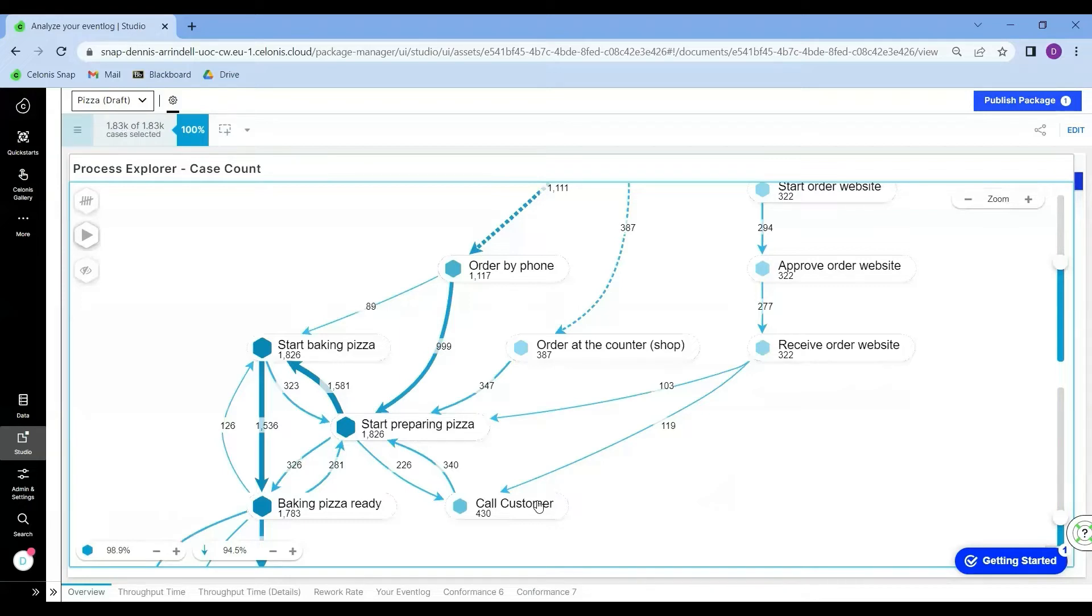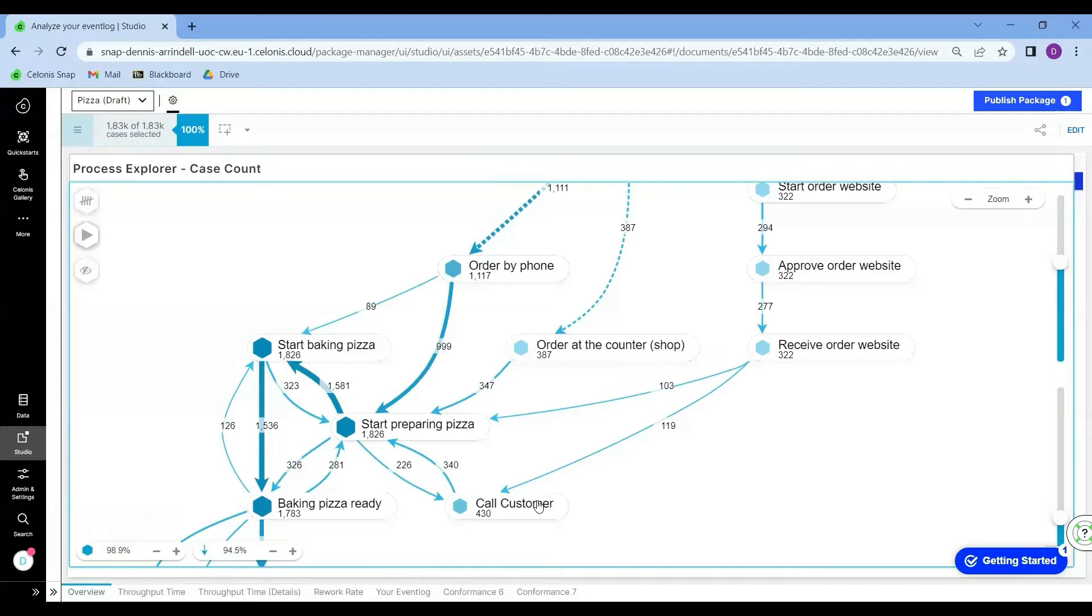For that purpose, we are going to create a key performance indicator in our dashboard so that the manager can monitor this. So I'm going to show you how to create such a KPI using PQL in Celonis.